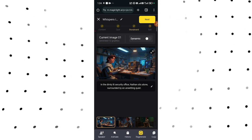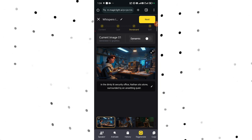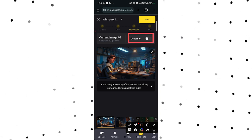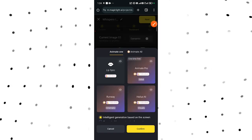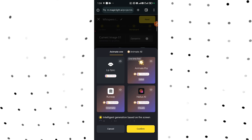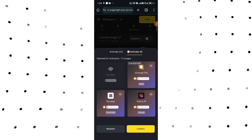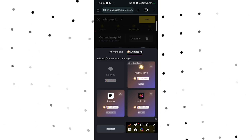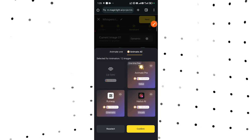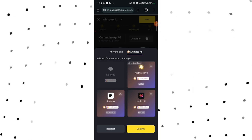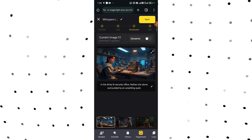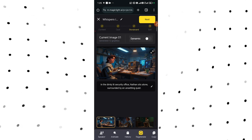Another thing you can add is a dynamic feature to these images, meaning you can animate them. To do that, tap on Dynamic over here to enable it. You can animate one image using the first option, or tap Animate All and select, then come down and tap Next. They'll ask you to select the AI you want to use to animate — options include Animate Pro, Runway, or Halo AI. However, you must be on the pro version to use this animation option.